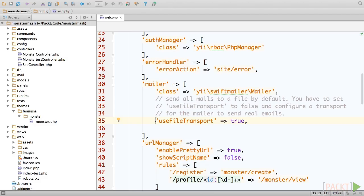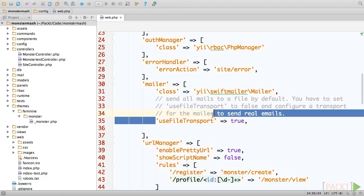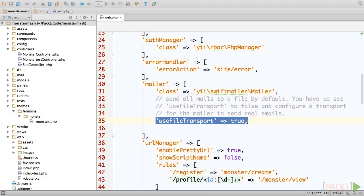The first step to sending emails in Yii is to configure the component. Open up web.php and scroll to the mailer configuration. You'll see that a variable called useFileTransport is set to true. A transport in SwiftMailer is simply a class that defines how a message will be sent.